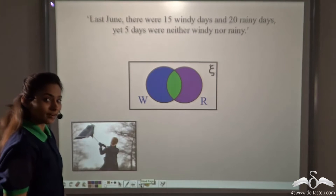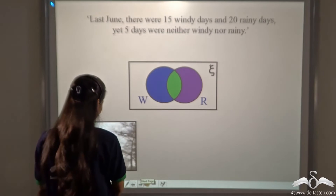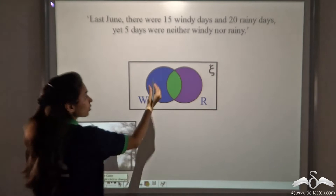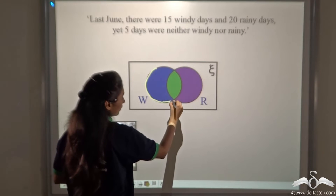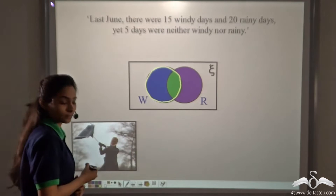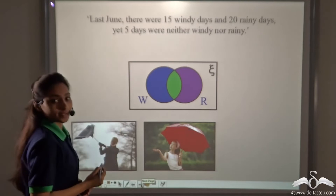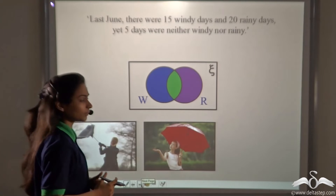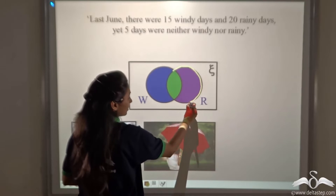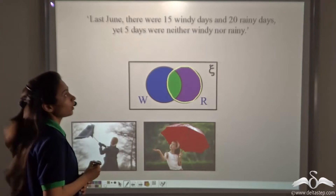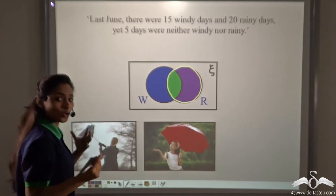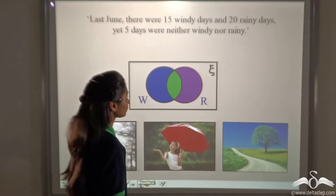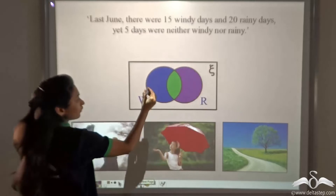We have arranged this in a Venn diagram. When I say there were 15 windy days, this set gives me the days which are windy. When I say 20 rainy days, this is the set which shows the days were rainy. And 5 days were neither windy nor rainy — those days were sunny. So where will you write 15, 20, and 5 inside the Venn diagram?